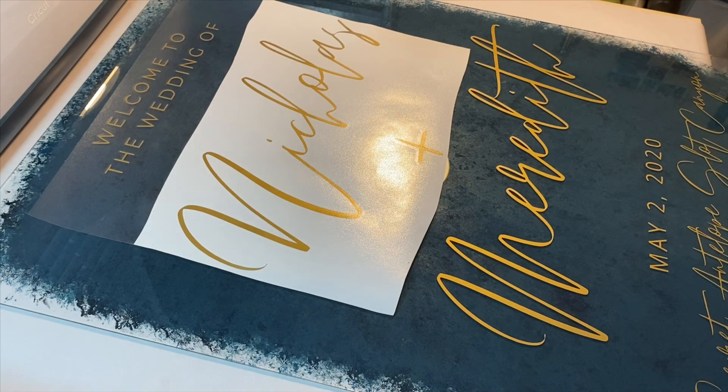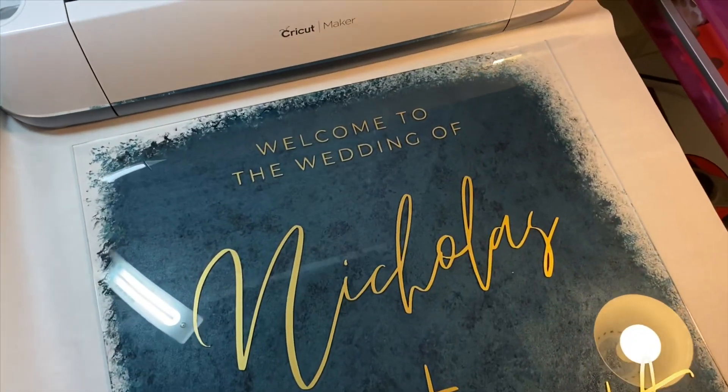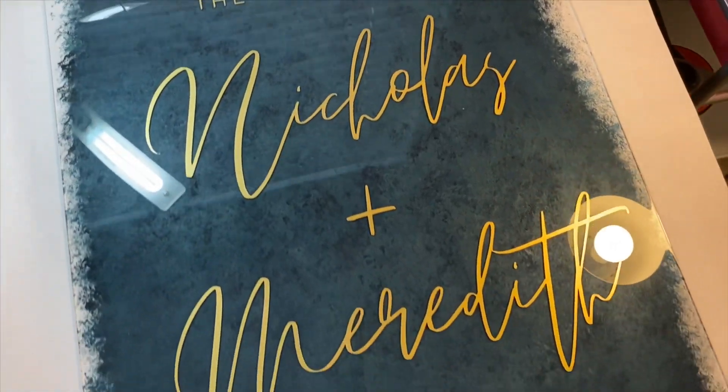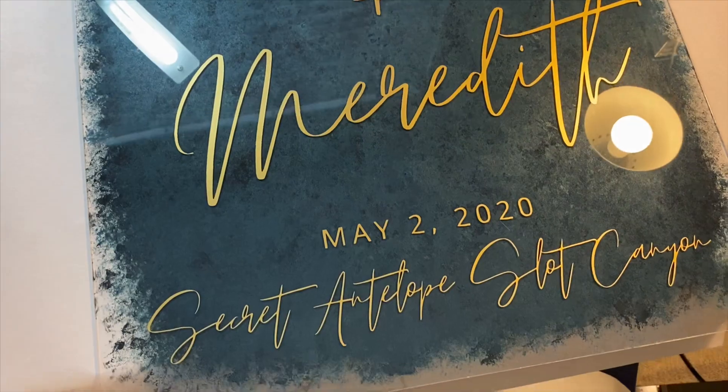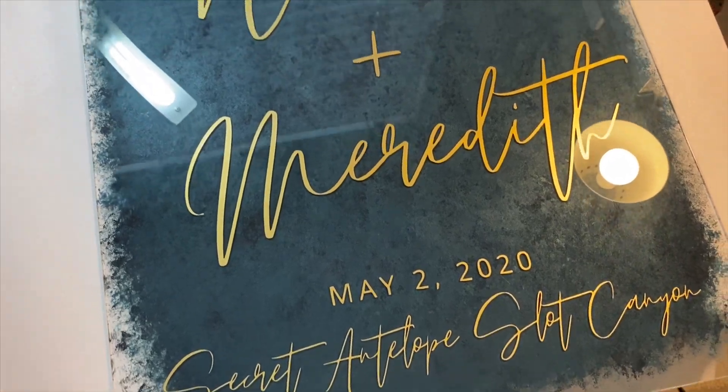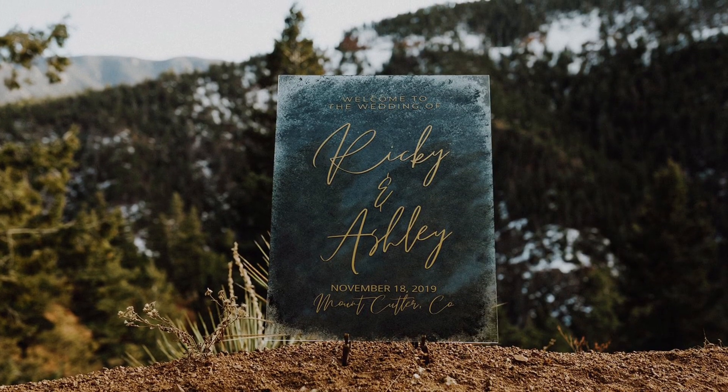Well, I really hope that this helped in your own DIY wedding planning. A huge congratulations to you. Make sure to hit that subscribe button for more DIY wedding tutorials.